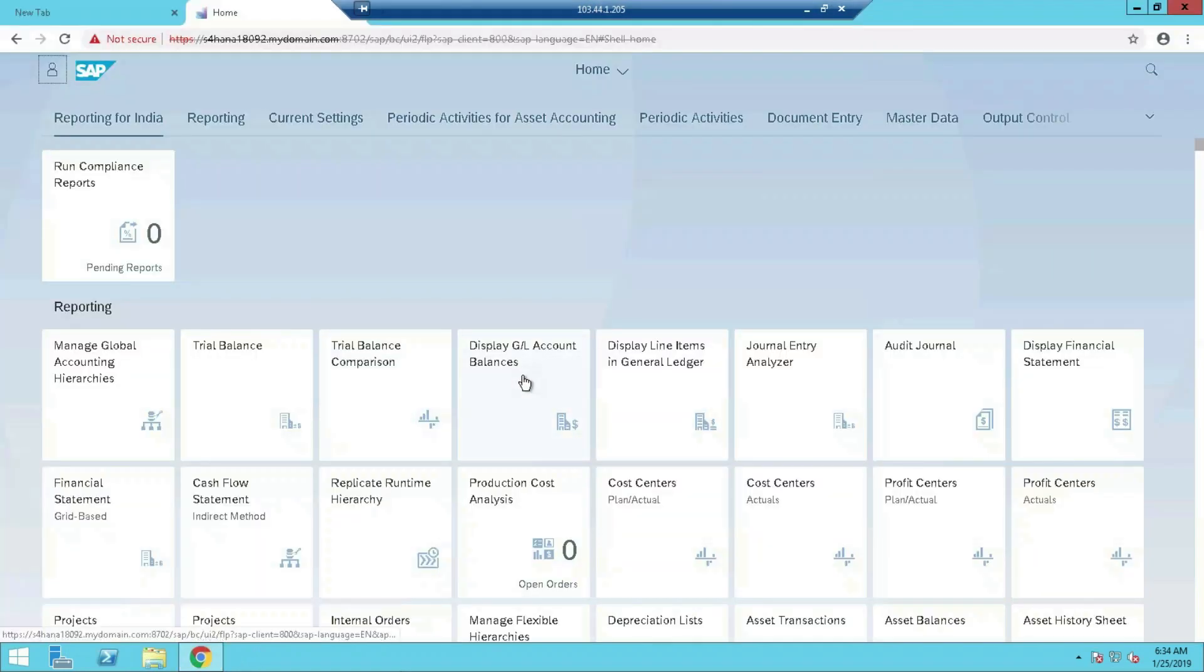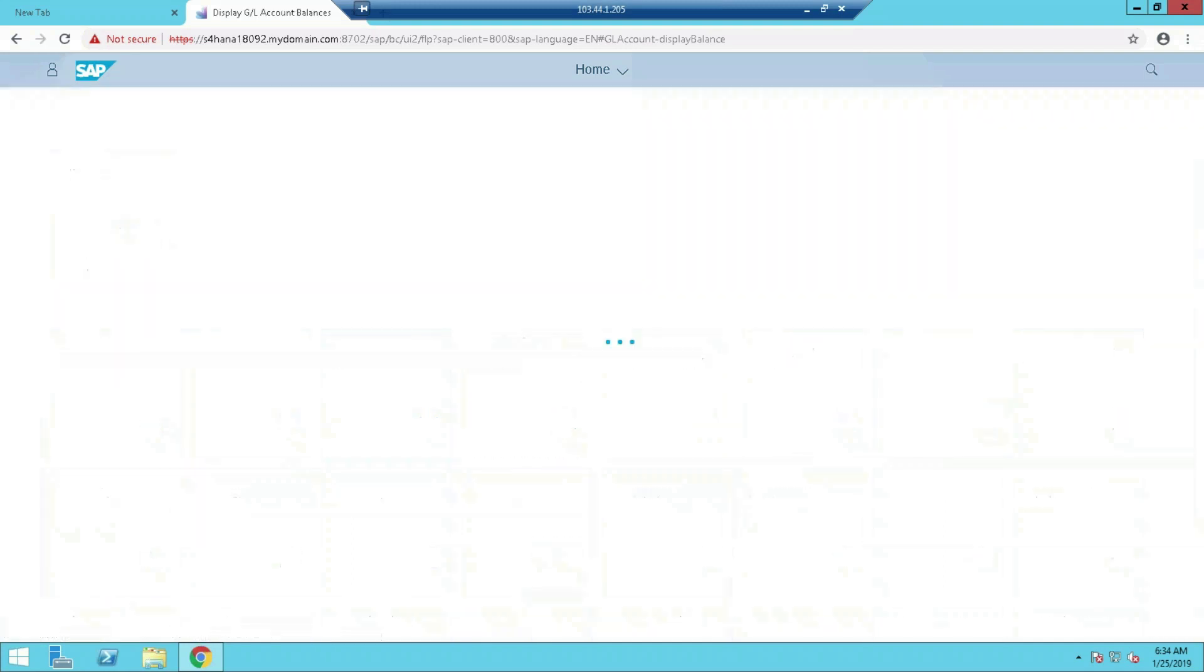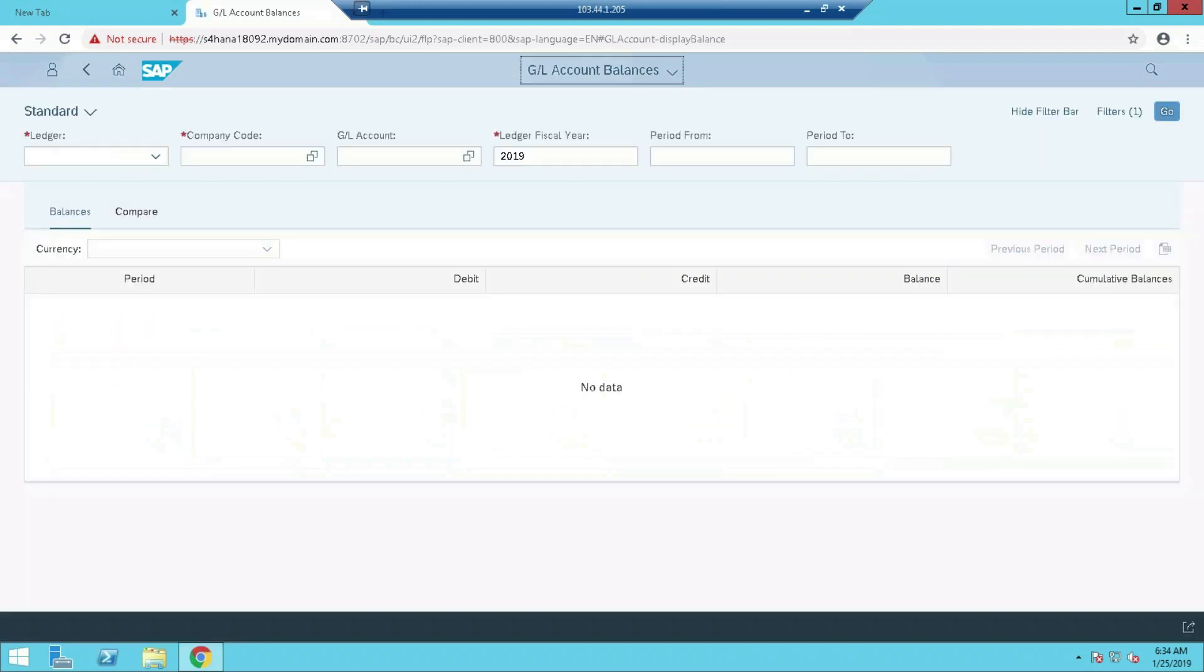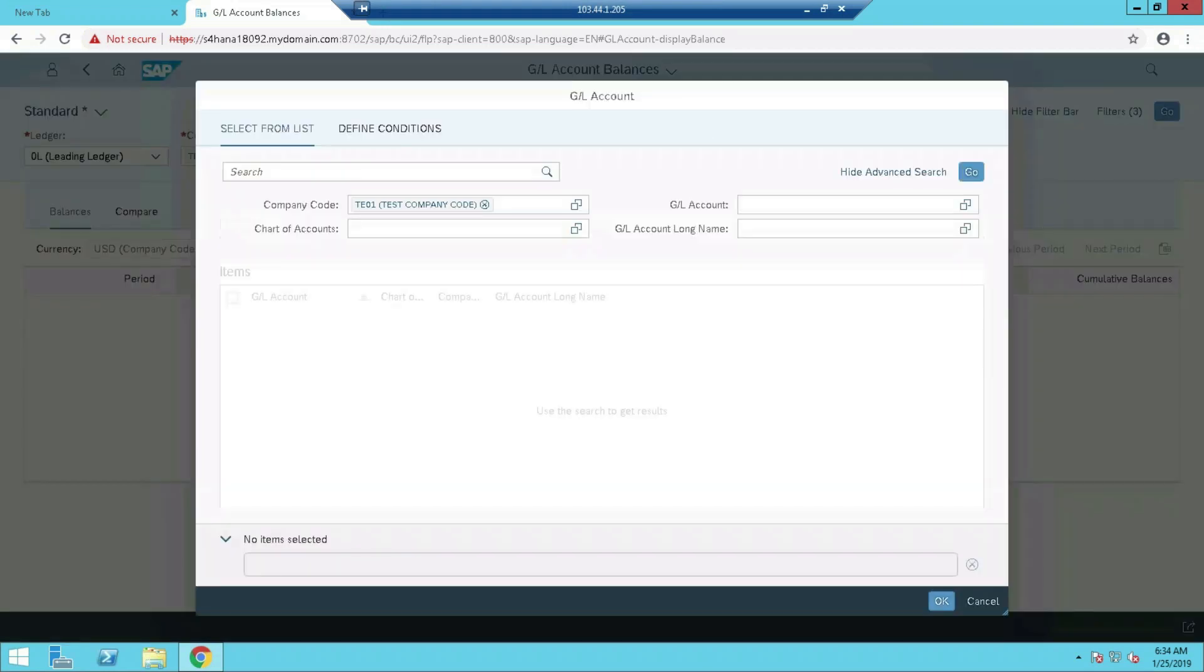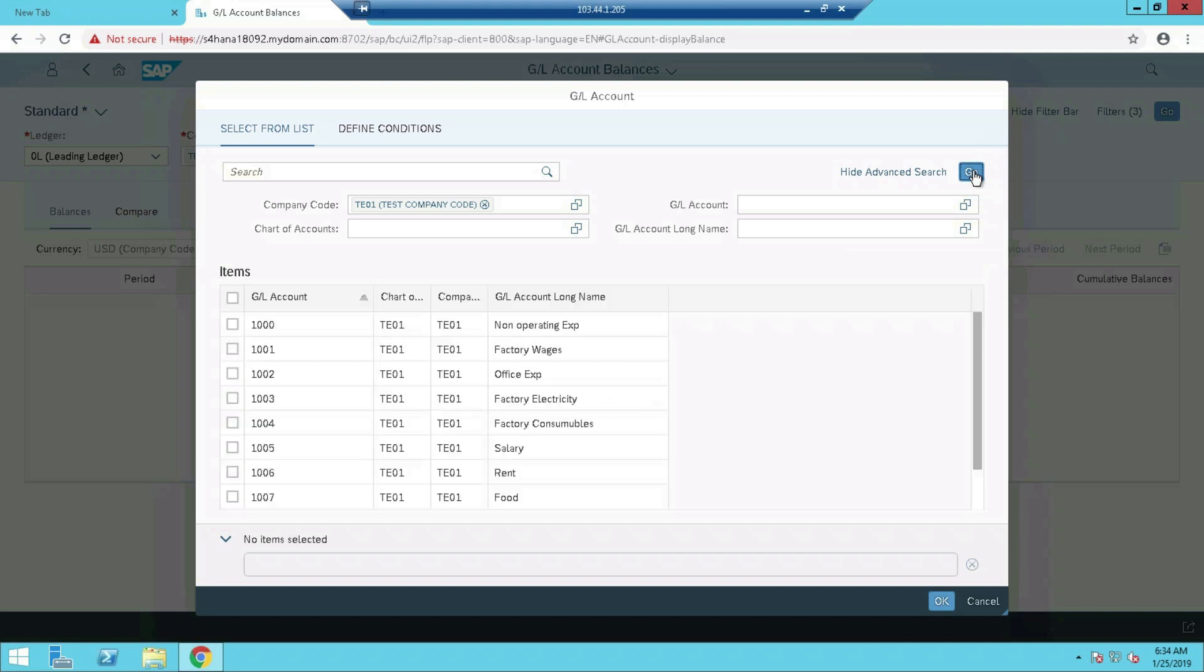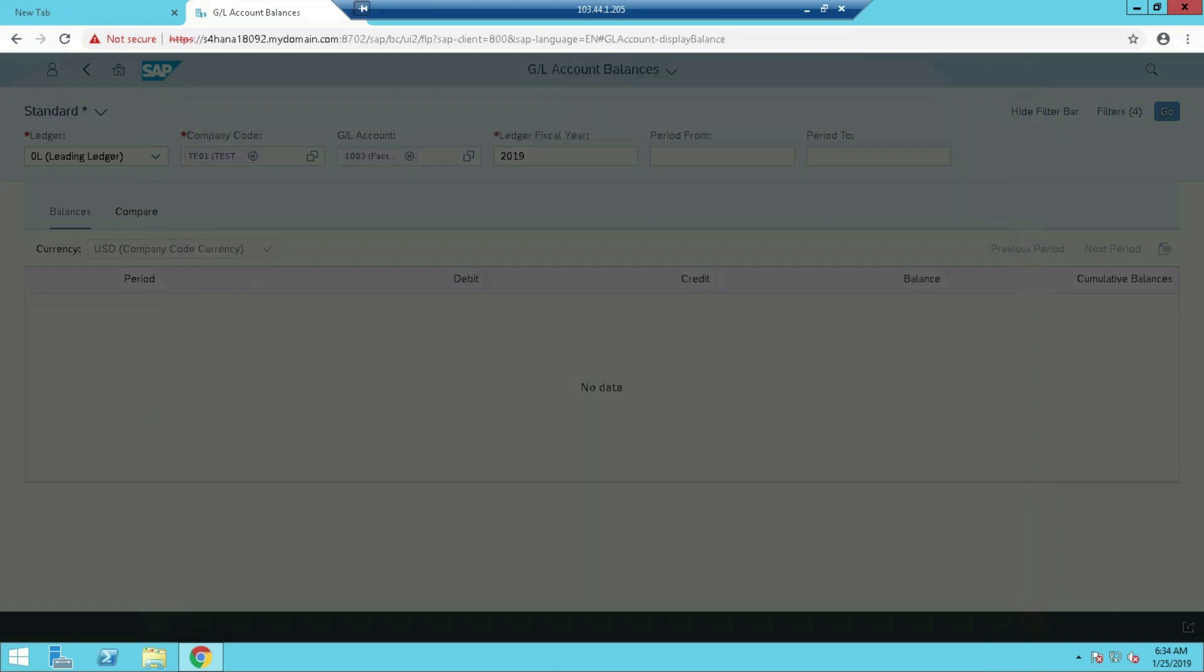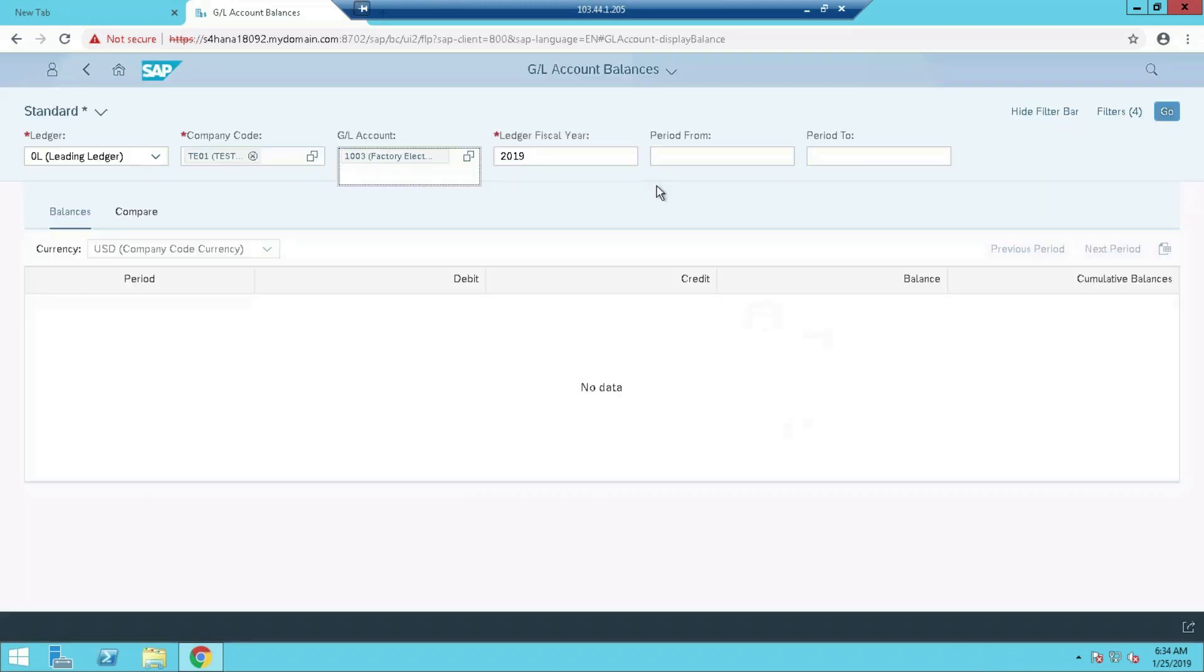Display GL balance. Which GL you want to see? If you want to select, you can select, otherwise just select everything and go. Any ledger you can select here, so suppose let's say this one. Then you can specify the period. Go.